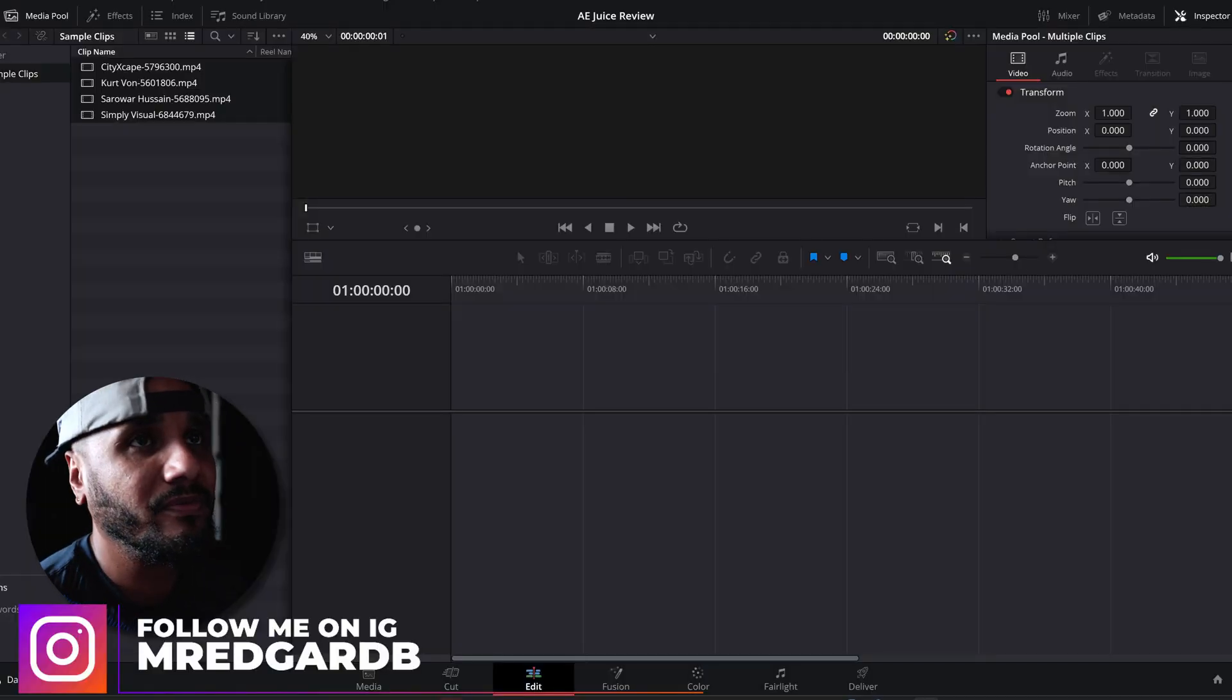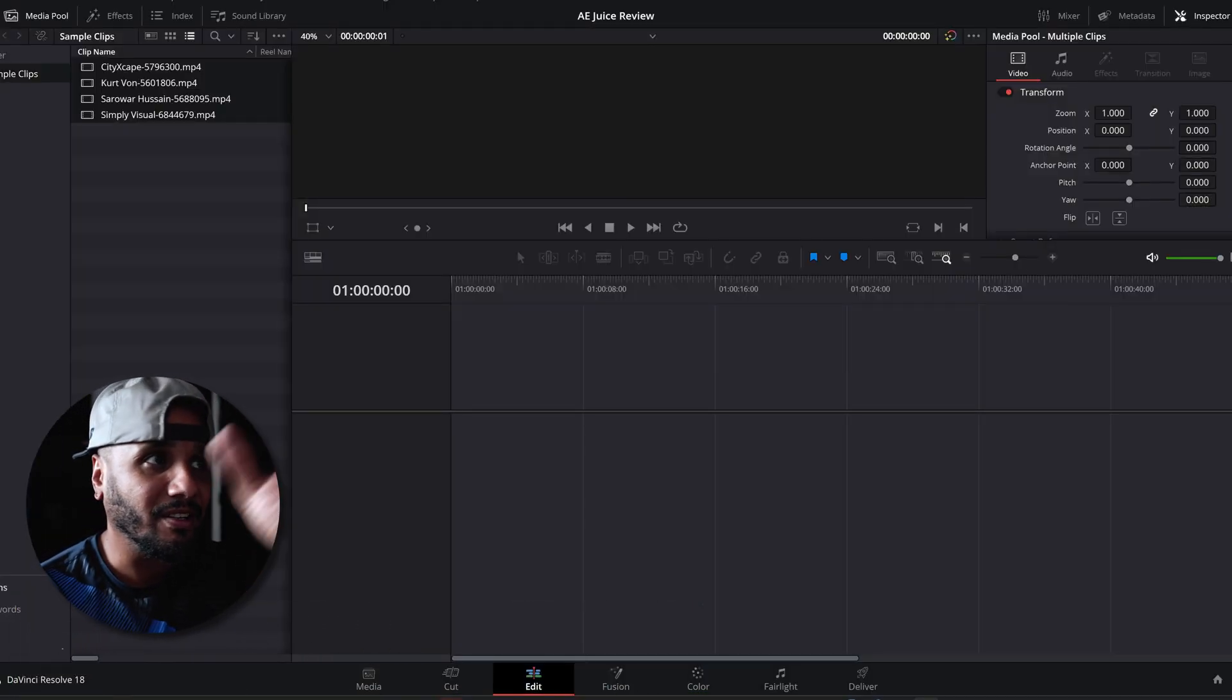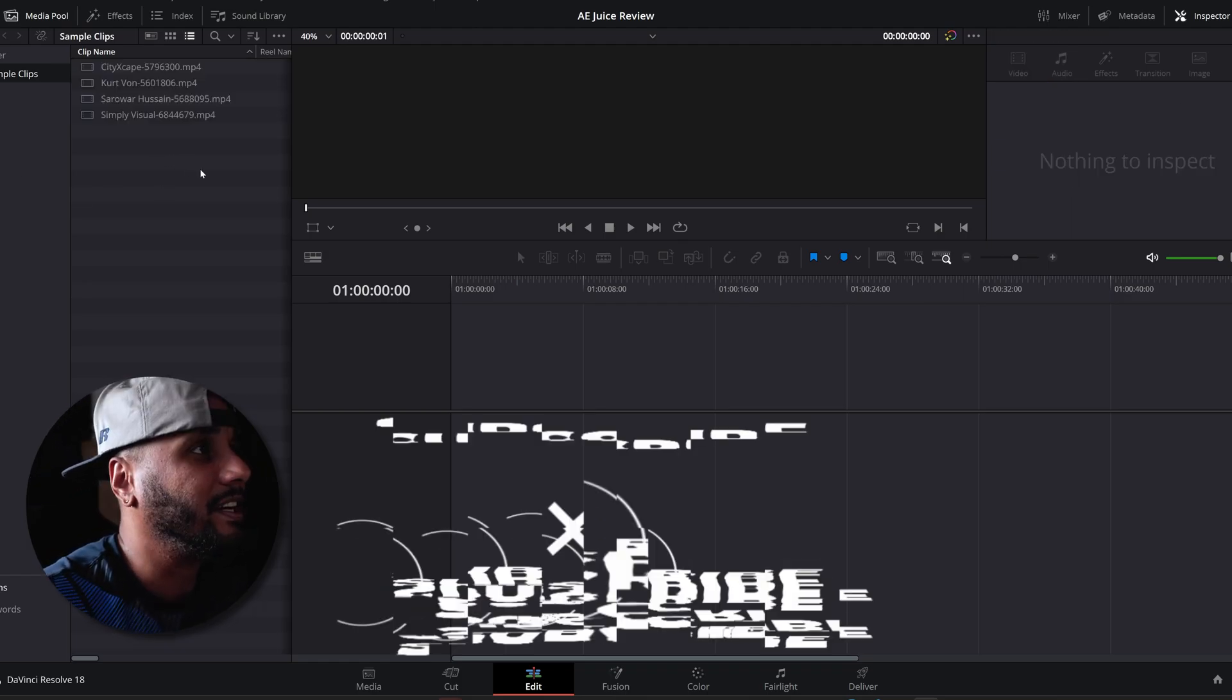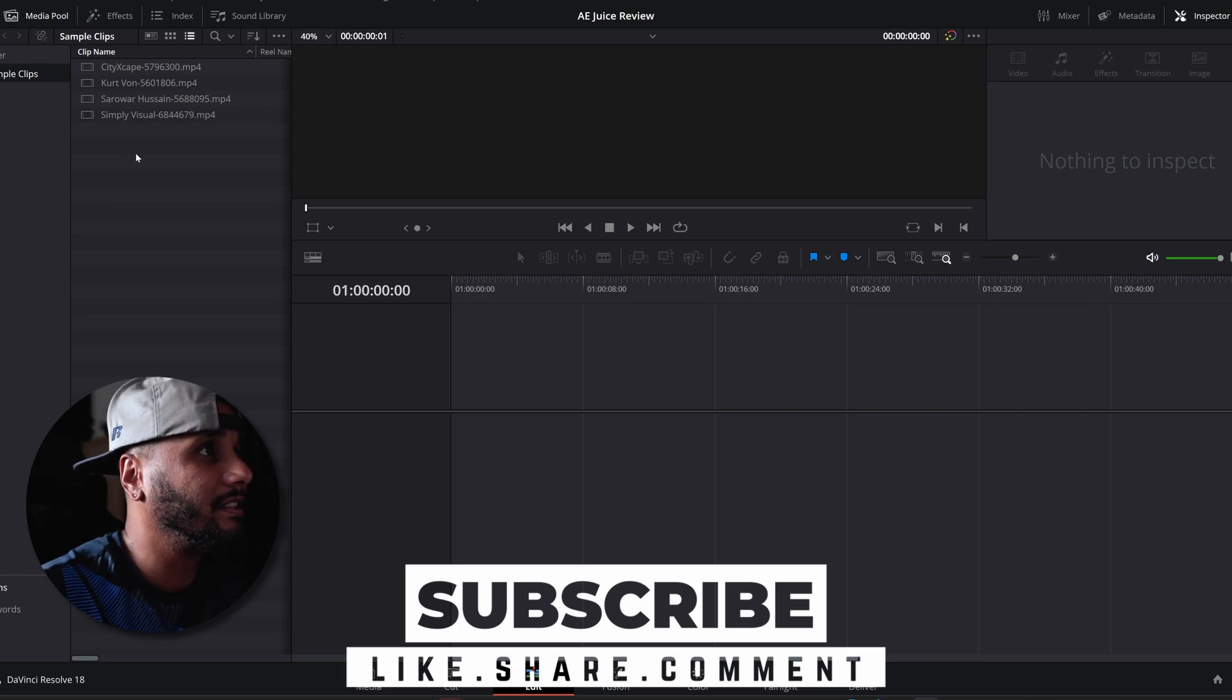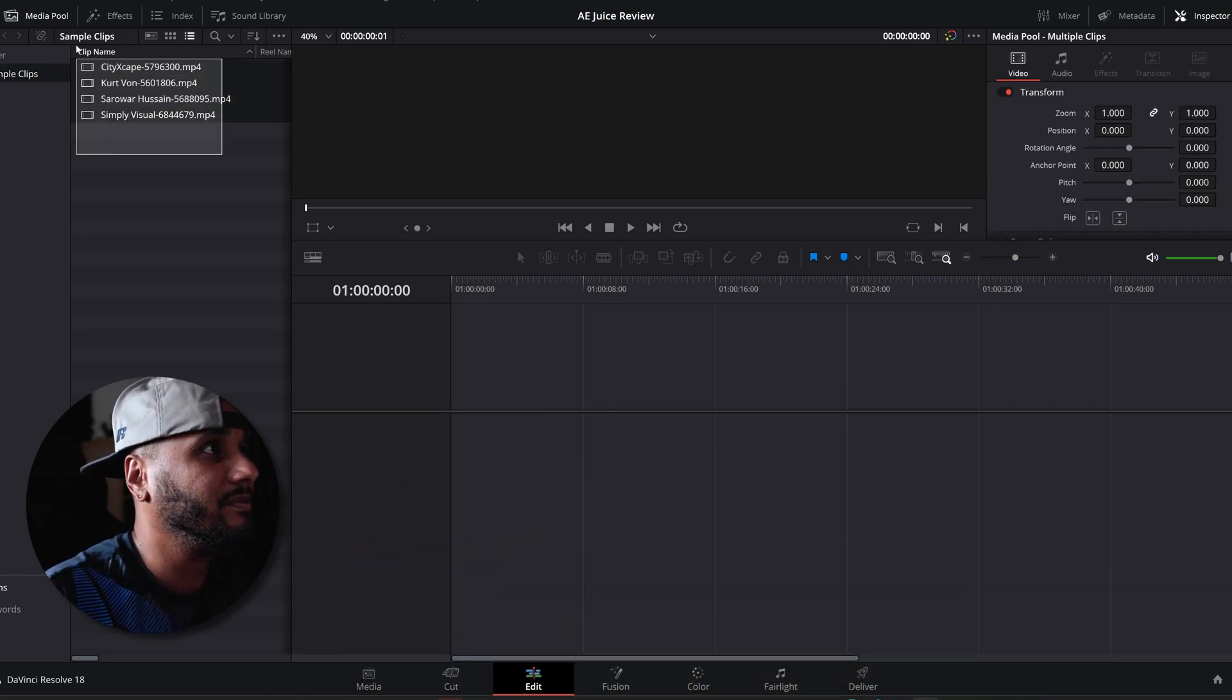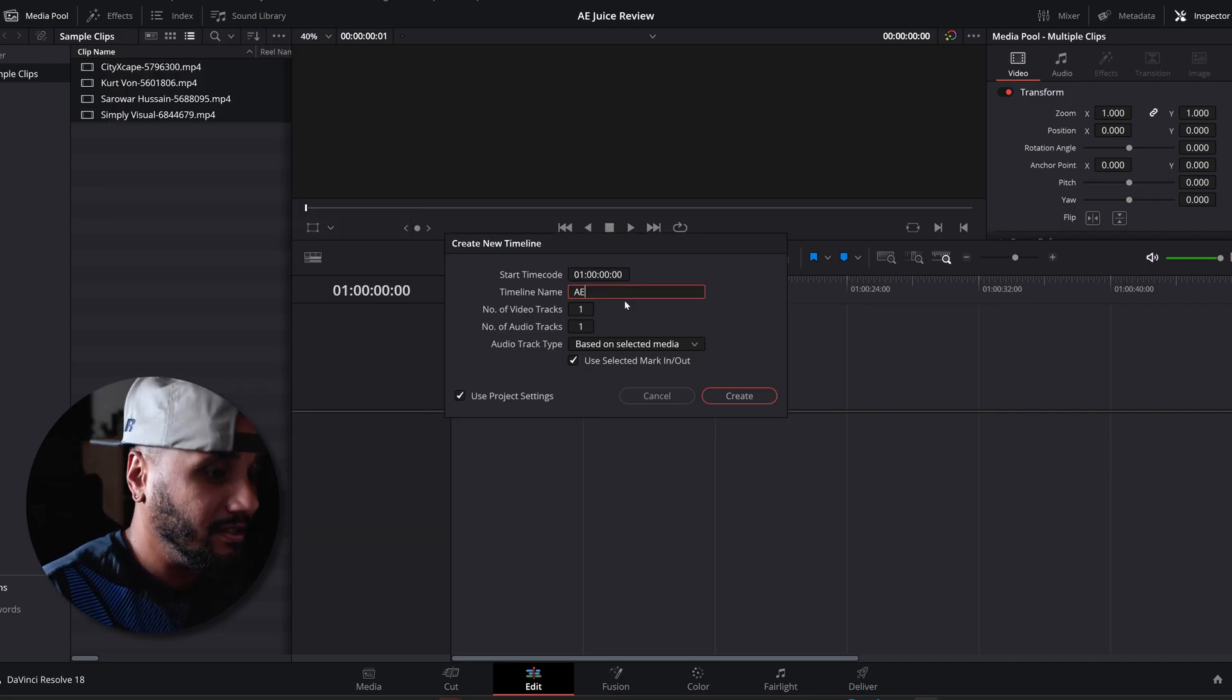I have DaVinci Resolve open right here. I got my sample clips. I'm gonna go ahead and select all of them and create a new timeline with these clips. Got four clips. Let's just put this AE Juice.